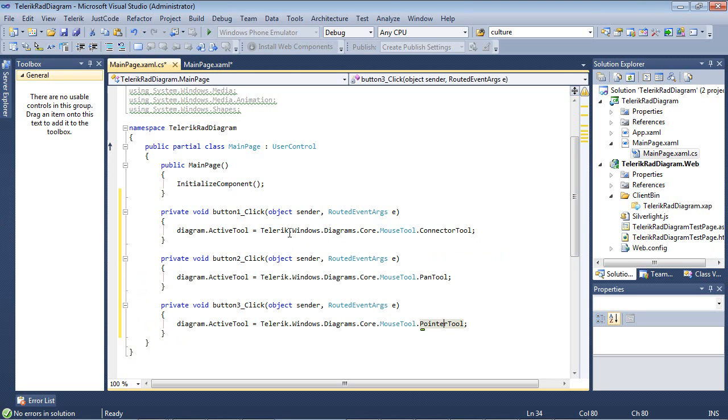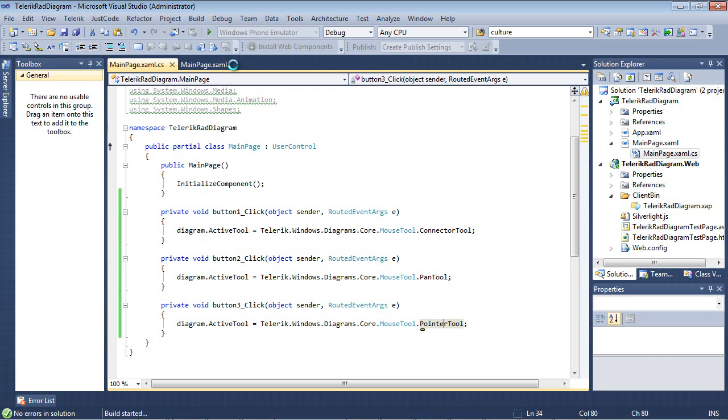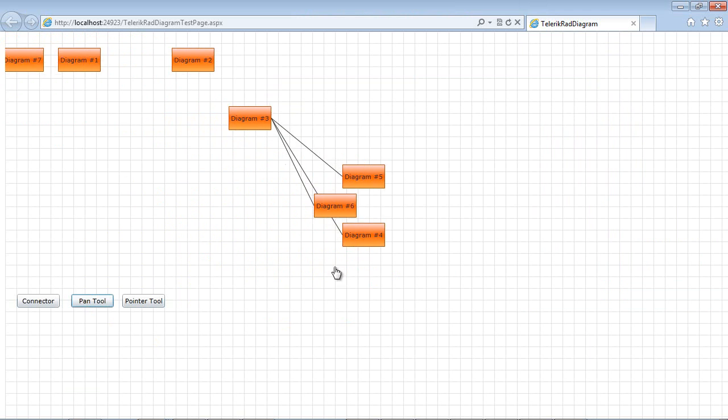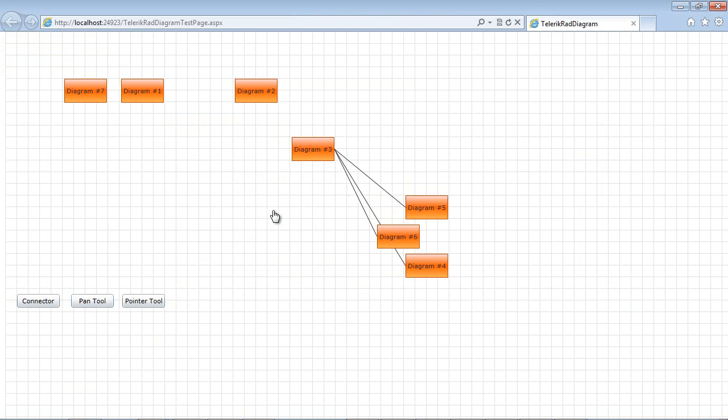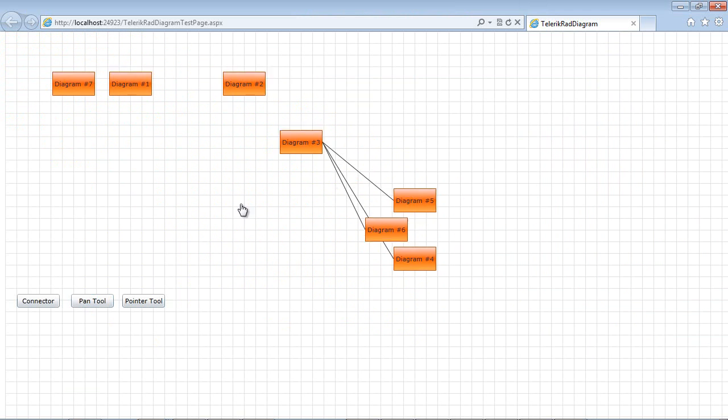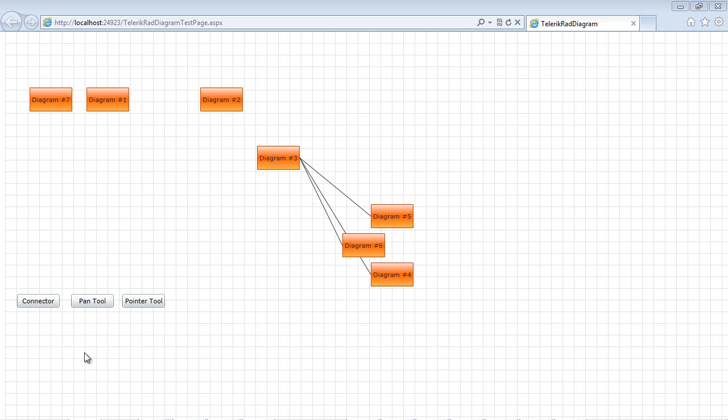So we're going to go debug, start without debugging. We're back to our diagram and the first button I'm going to hit here is the pan tool. So when I click on the pan tool, you'll see we're now able to pan these items in our RAD diagram control. If I switch this over to the connector tool, you could see we can easily connect items with just one click.